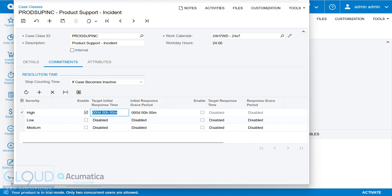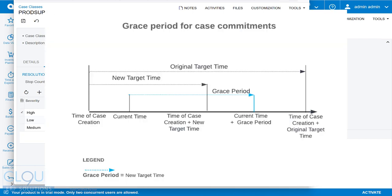Additionally, we can give ourselves an initial response grace period. So if we take a look at this diagram, you may have an original target time. But later after the case is created, maybe you change the case severity, maybe you change the case class. And in that scenario, so that we don't violate the target, we can provide a grace period, which allows the person handling the case, the ability not to violate those target times.